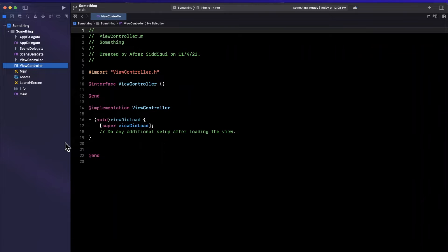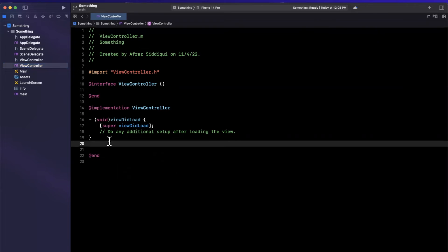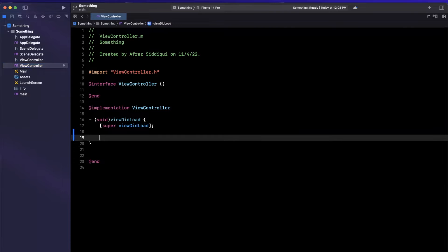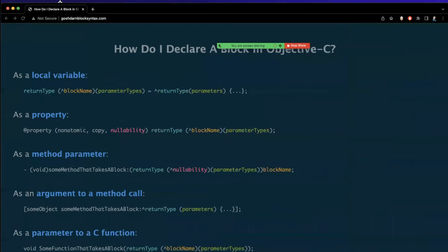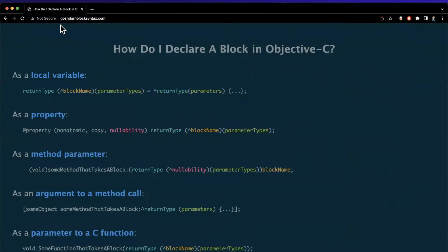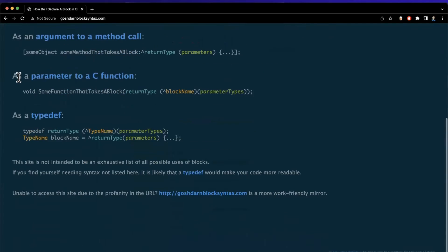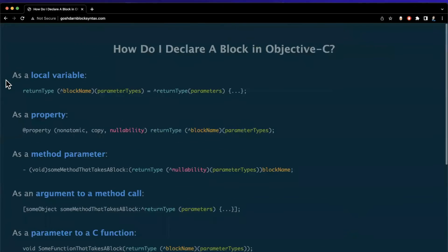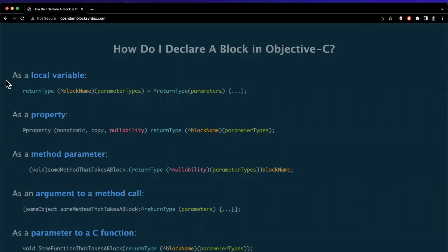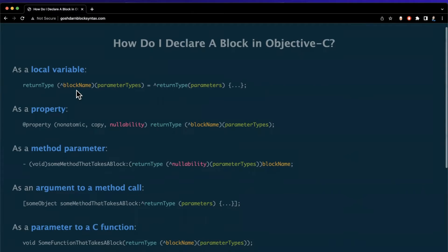So how the heck do you write out a block or closure in Objective-C? Well honestly, it beats me. Ten years later I still don't know what the heck the syntax is. So thank the lord that there's a website called goshdarnblocksyntax.com - and this is actually the PC version of this URL. There is a more fun version but this website basically shows you the common types of this syntax. If you just look at it you'll quickly realize why this website exists and it's pretty funny that it exists. The reason is that the syntax is ridiculous to remember.